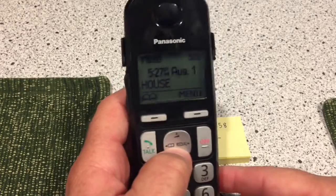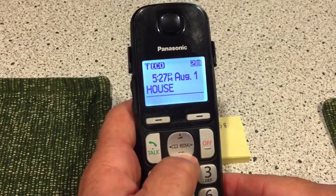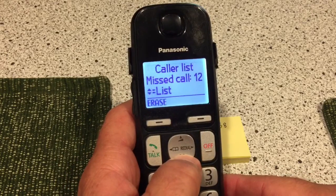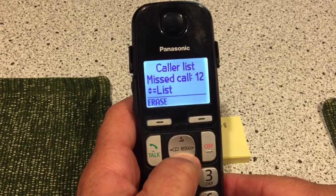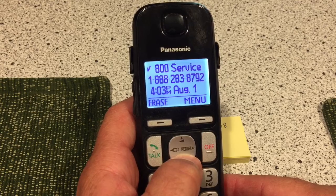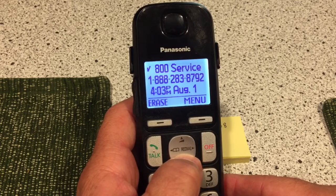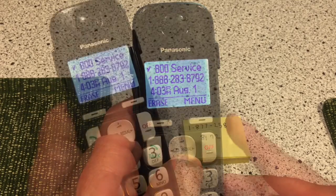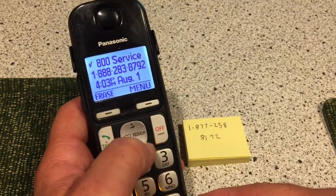Okay, you're listed as 800 service, so this is the callback number.